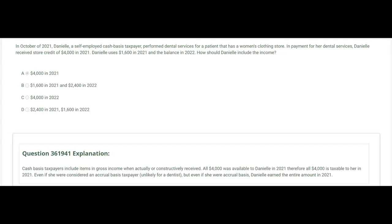When was the four thousand dollars received? There was no cash received — Danielle didn't get cash for performing the dental services, she got store credit. It says all four thousand was available to Danielle in 2021 — that's constructive receipt. Therefore, all four thousand is taxable to Danielle in 2021, even though Danielle didn't actually go into the store and use all four thousand in 2021. She constructively could have, and therefore all four thousand is taxable to her in 2021.